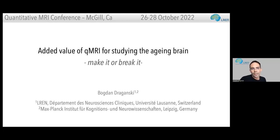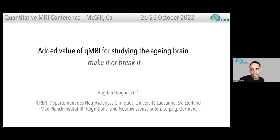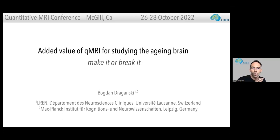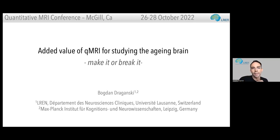I'll be talking about the added value of quantitative MRI for studying the aging brain. I thought I'd present a more chronological journey — how we started back in time at UCL with this idea and how it developed further.